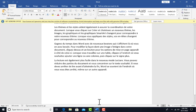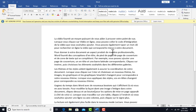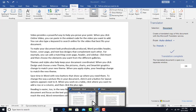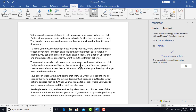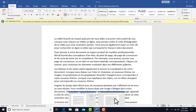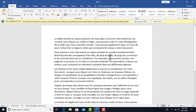It has translated the whole document to French. One important thing about this translation feature is that it does not modify your original document — it creates a copy. If I go back to my Microsoft Word taskbar, you can see I now have two documents: the original document and the translated copy. The original document is not affected at all.